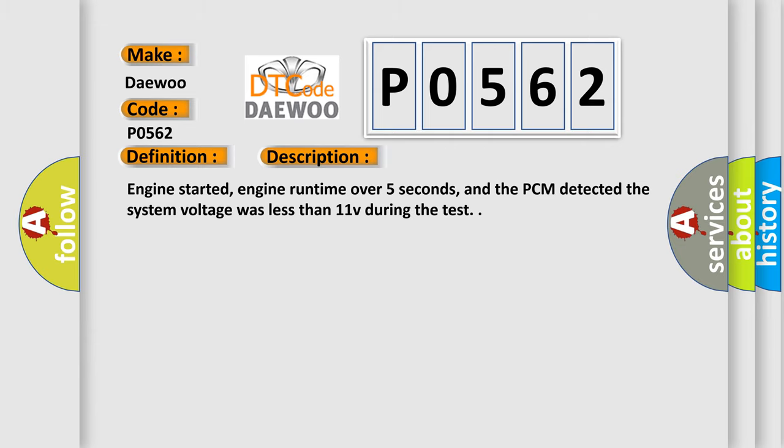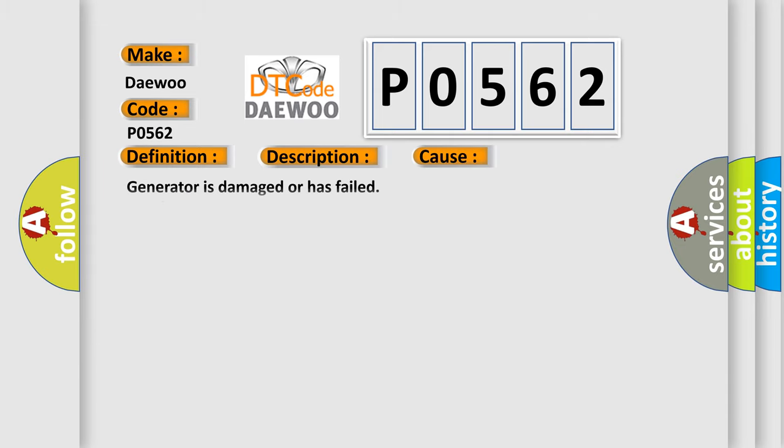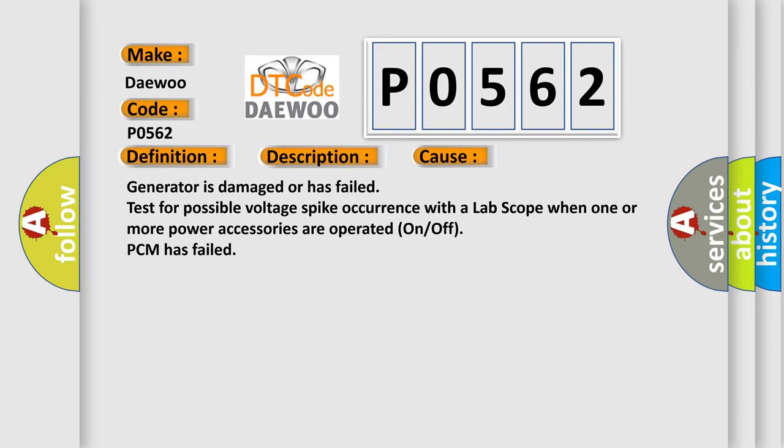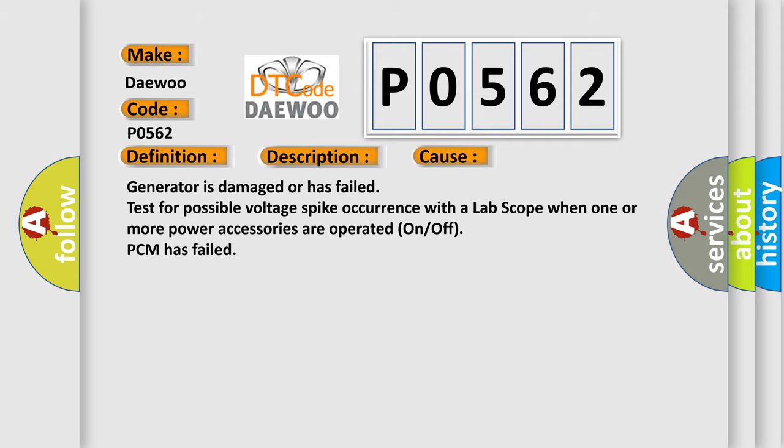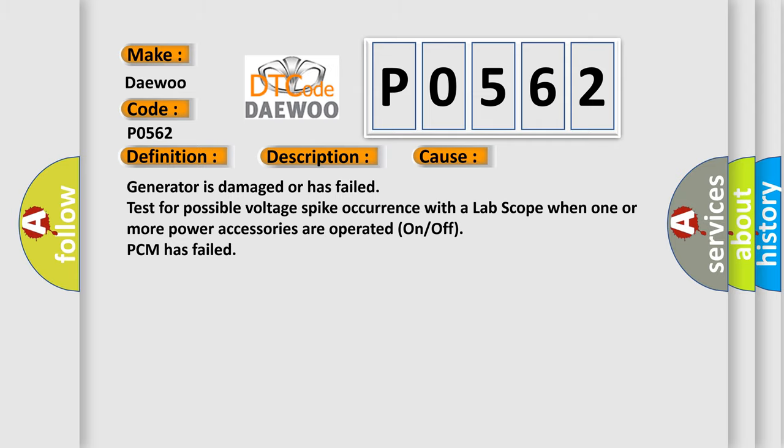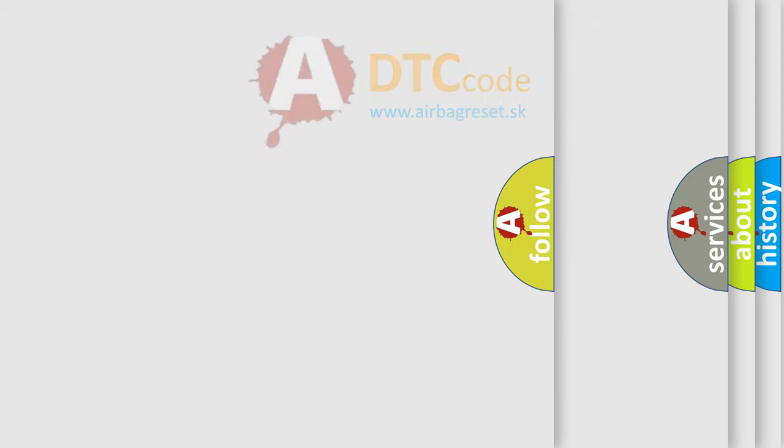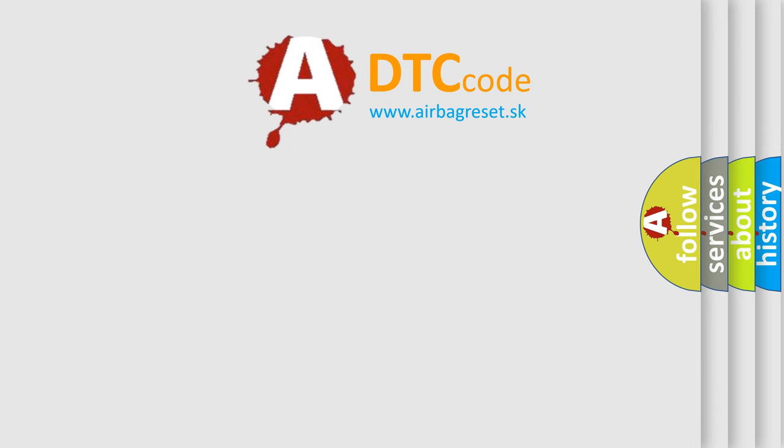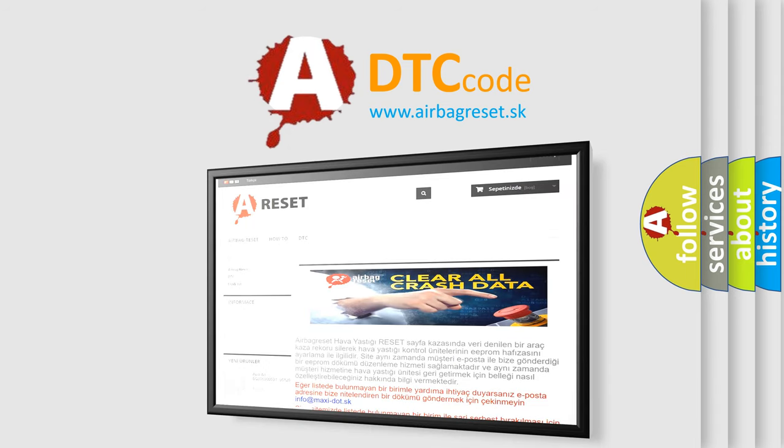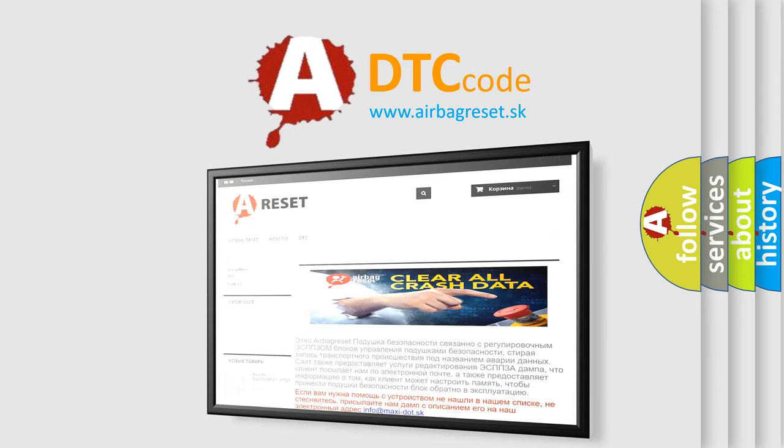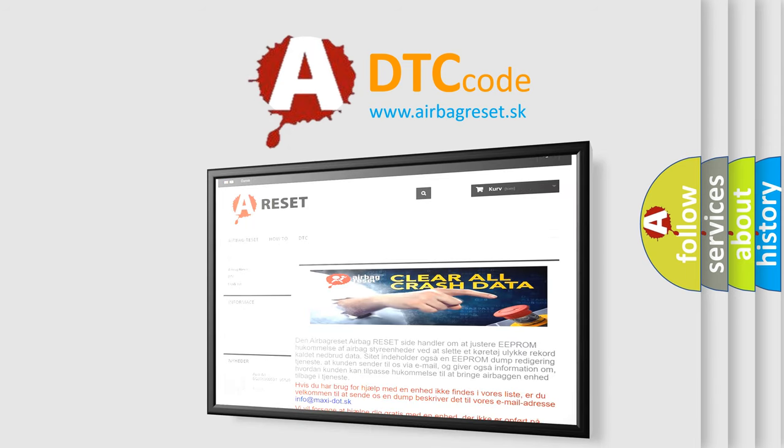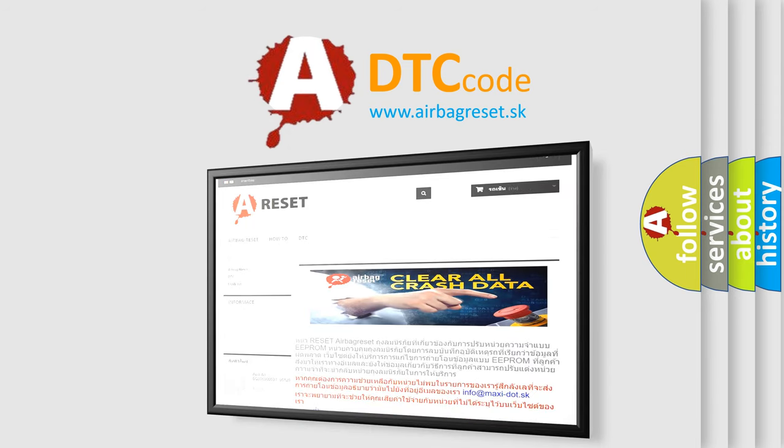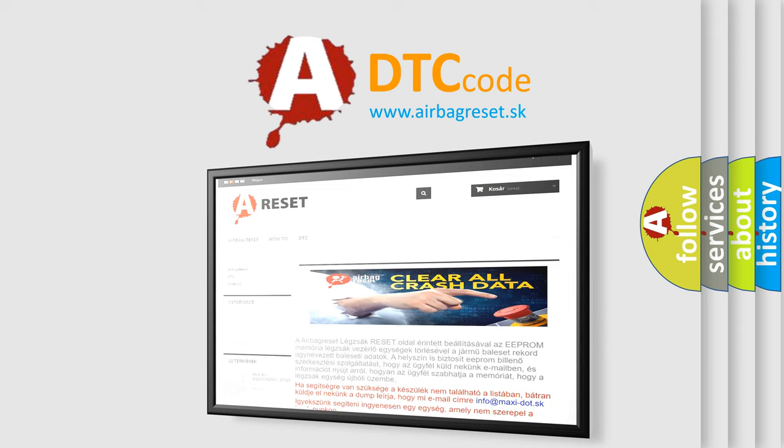This diagnostic error occurs most often in these cases: Generator is damaged or has failed. Test for possible voltage spike occurrence with a lab scope when one or more power accessories are operated on/off. PCM has failed. The Airbag Reset website aims to provide information in 52 languages. Thank you for your attention and stay tuned for the next video.